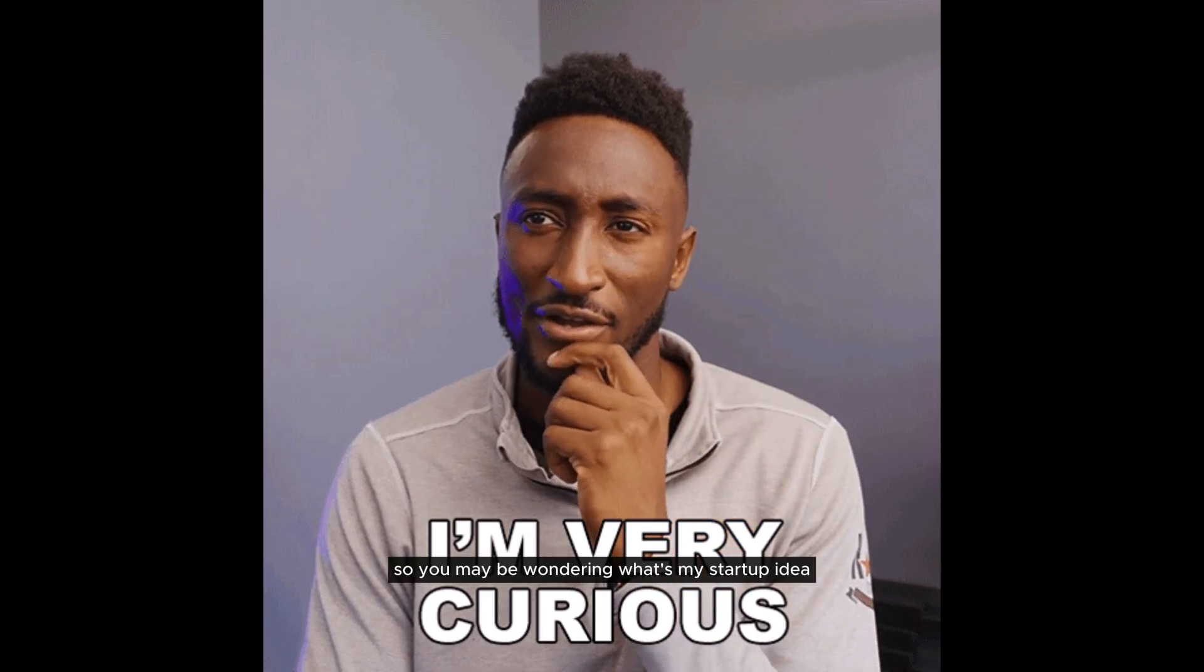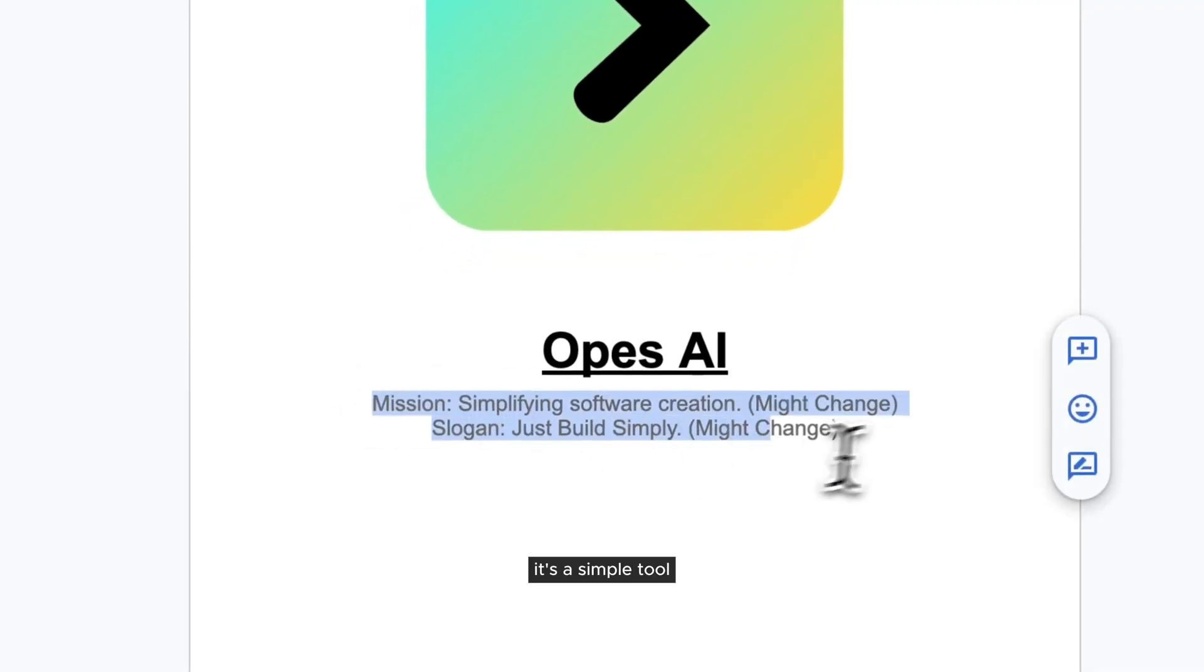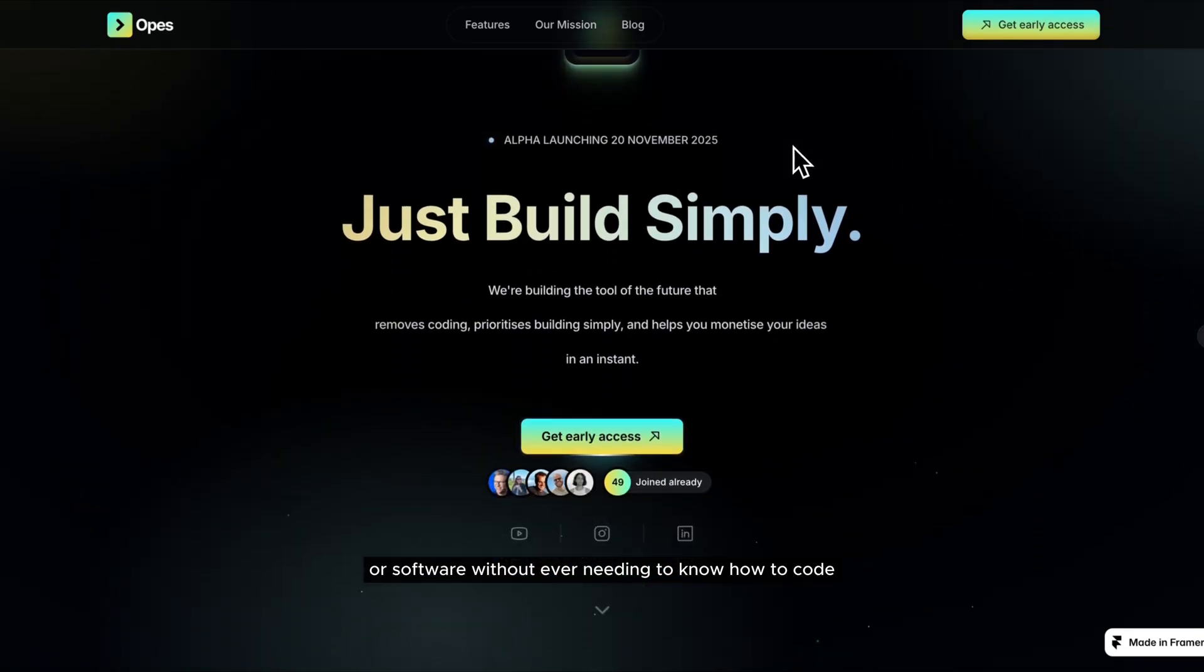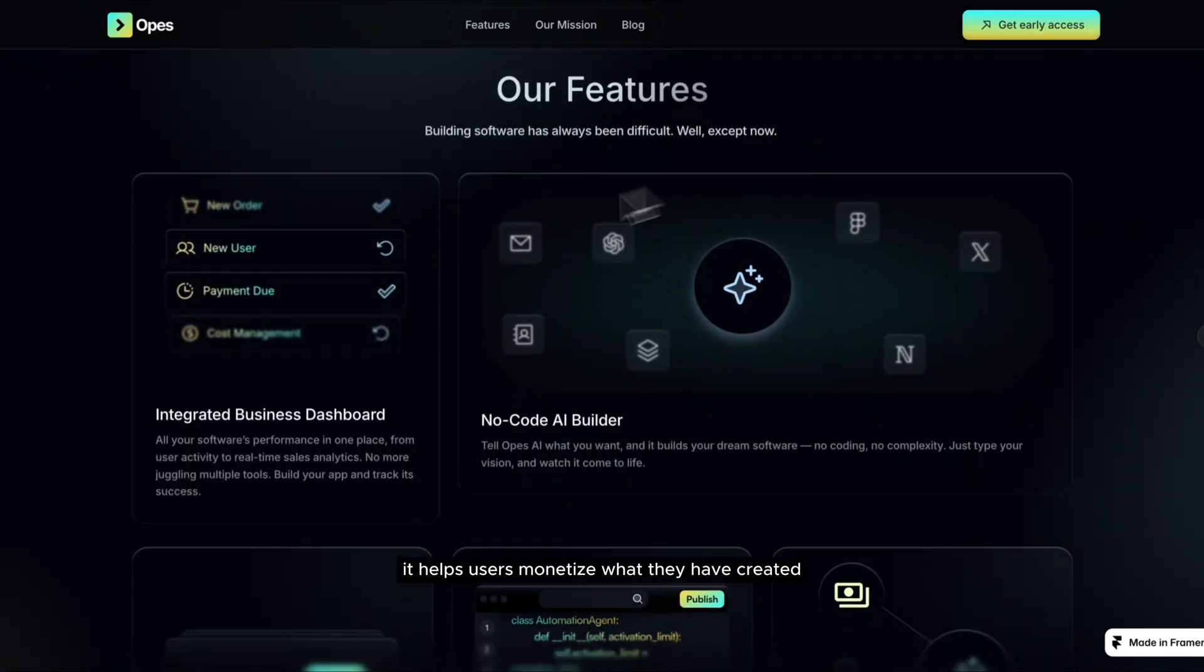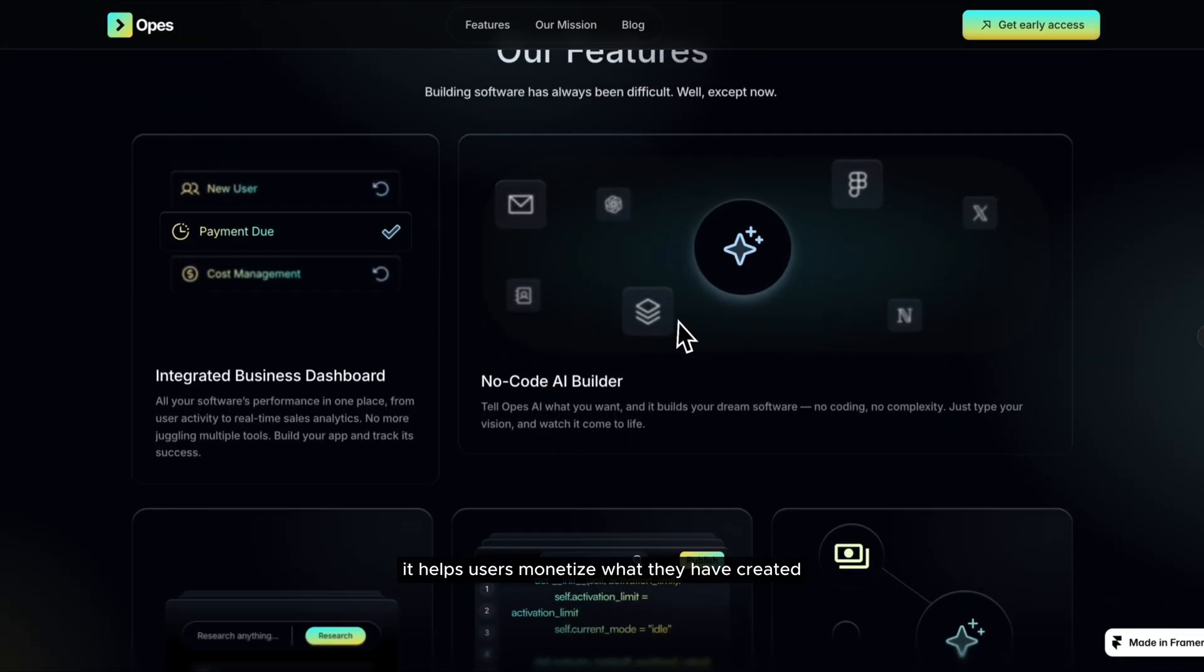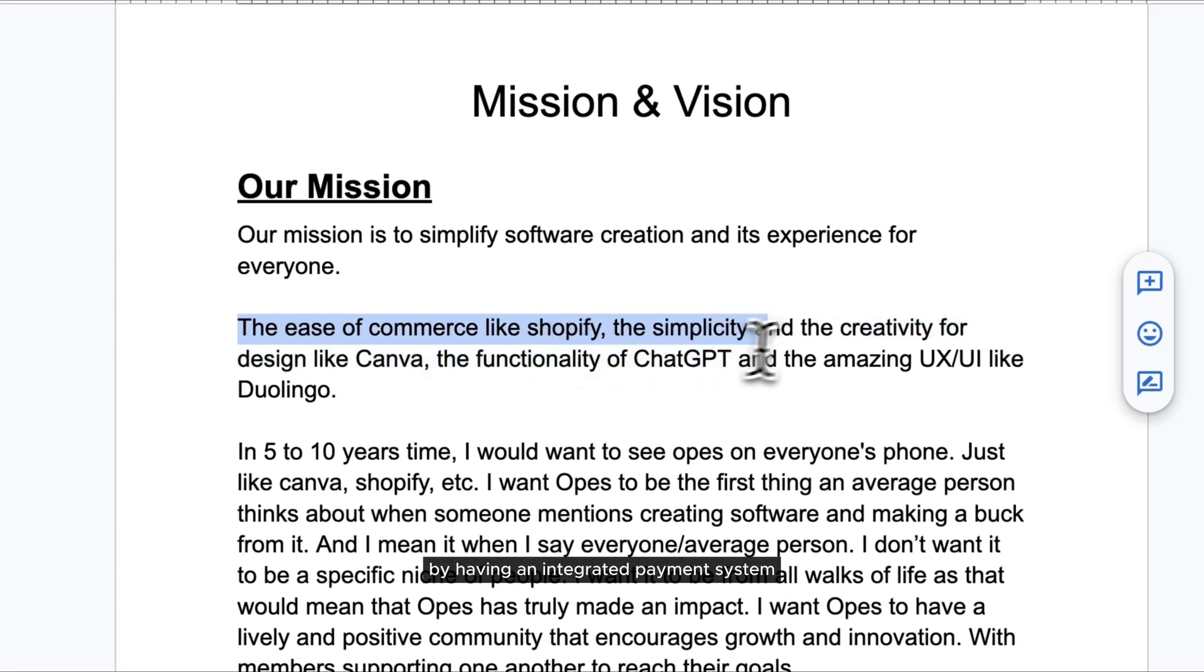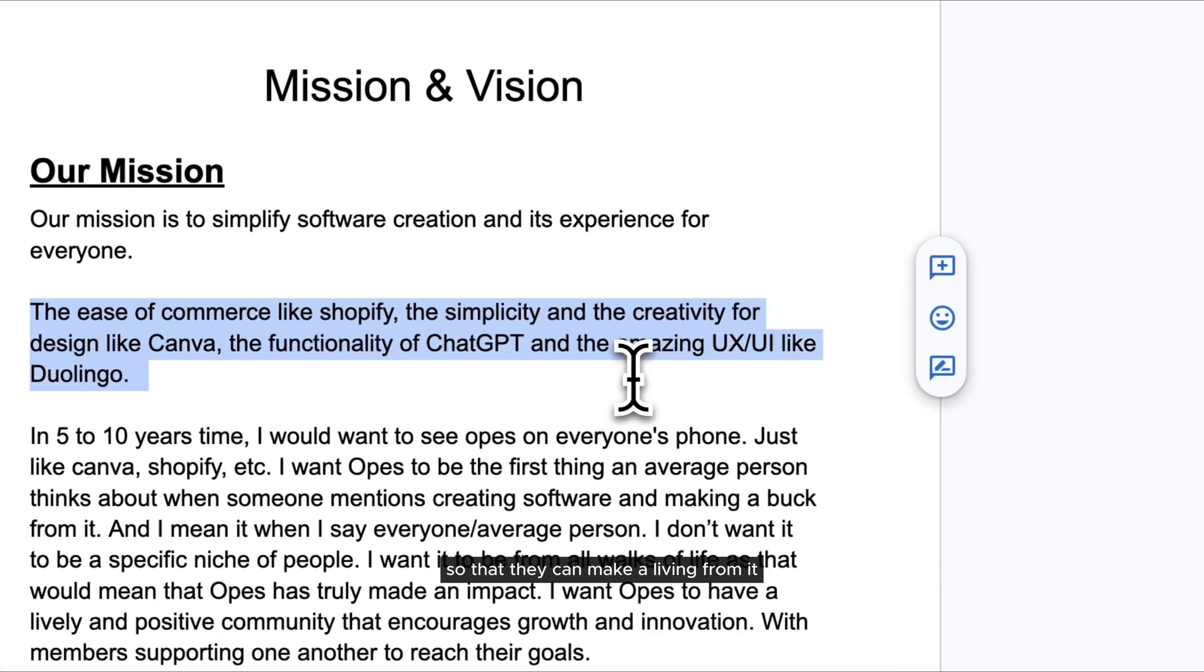So you may be wondering, what's my startup idea? It's a simple tool that lets anyone build an app or software without ever needing to know how to code. And then it helps users monetize what they've created by having an integrated payment system so that they can make a living from it.